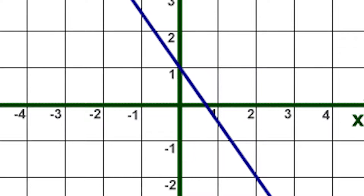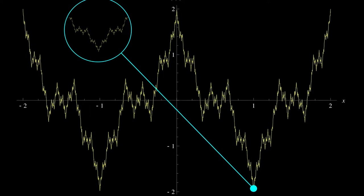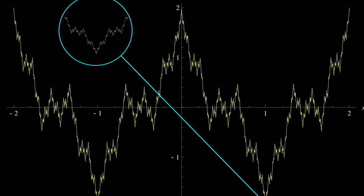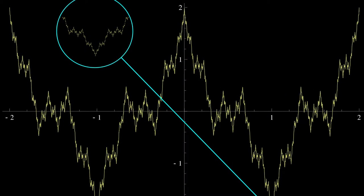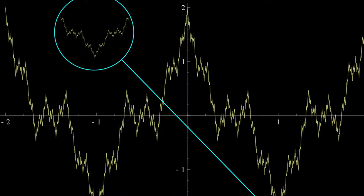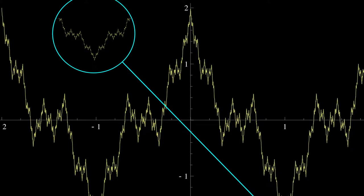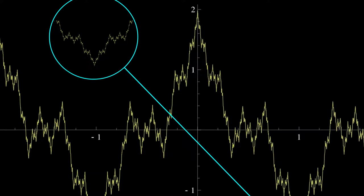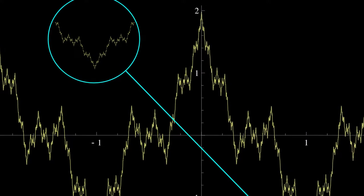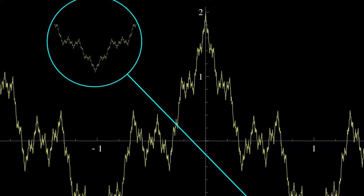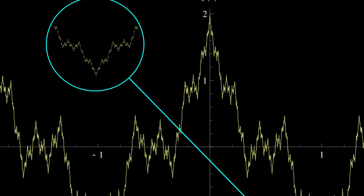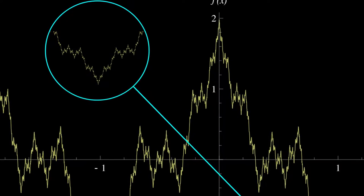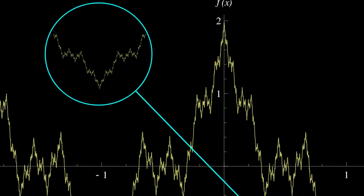Nearly two centuries later, Carl Weierstrass presented the Weierstrass function, which was in every place continuous but in no place differentiable. The function, which was described as the sum of the Fourier series, also showed self-similarity. If one zoomed in on the lowest point, they would find that the pattern of the whole was repeated, and as one continued to zoom on the lowest point, you could see that it was continuously repeated again and again the closer you got.